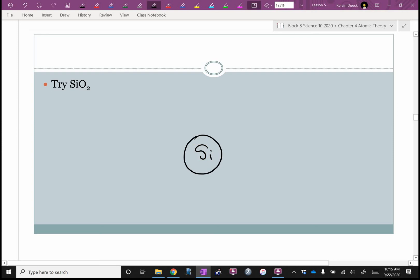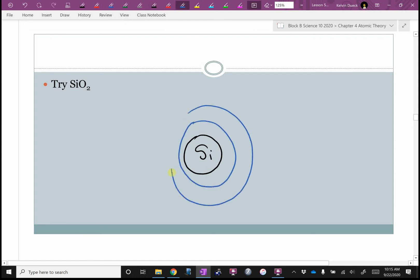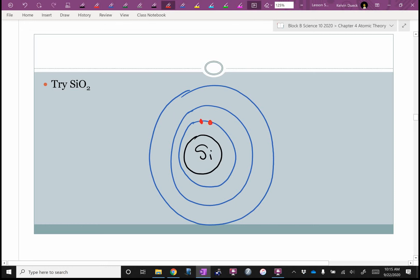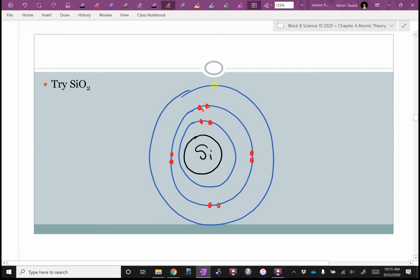Silicon is in the third row, so it's going to have three shells. These Bohr diagrams get pretty unwieldy — next lesson I'll show you a shortcut. Silicon will have two electrons in the inner shell, eight electrons in the middle shell — this is the two-eight-eight-eighteen rule — and four electrons in the outer shell.